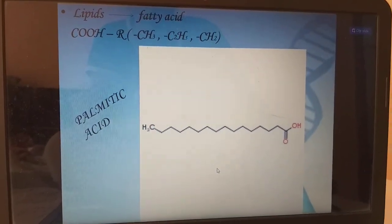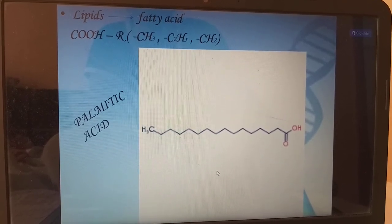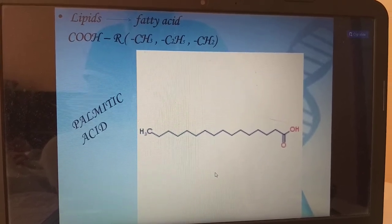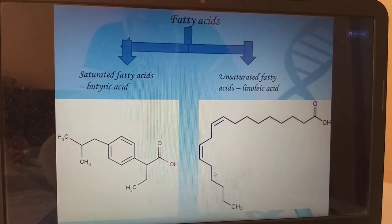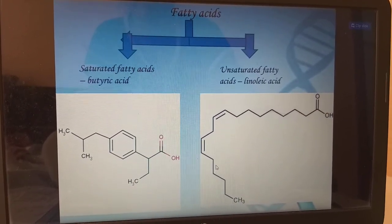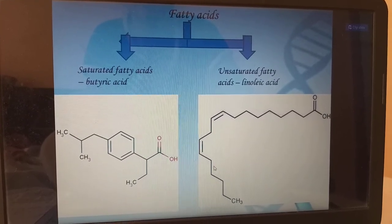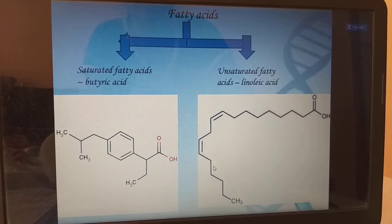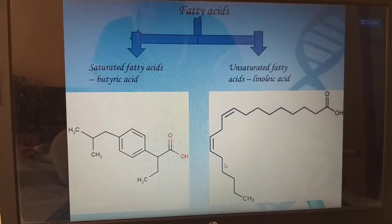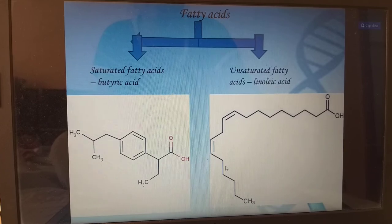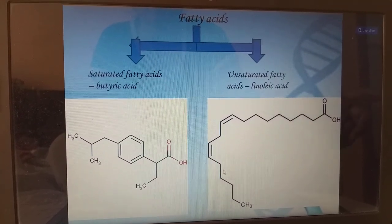Lipids include fatty acids. This is the chemical formula for palmitic acid. We have two types of fatty acids: saturated fatty acids — example butyric acid — and unsaturated fatty acids — example linoleic acid. If we have one double bond, we call it monounsaturated fatty acids. If more than one double bond, we call it polyunsaturated fatty acids.